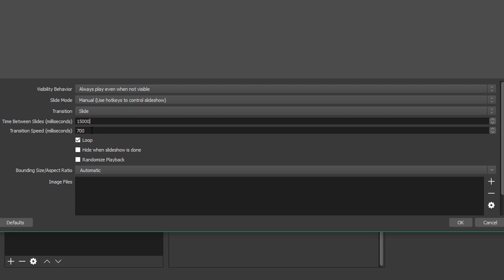The transition speed will be how long it takes to go from the one slide to the next. So if you want the transition to be slow, you can increase this number. If you want it to be fast, you can decrease this number. I recommend leaving it around 700. I have found that to be a pretty good sweet spot.